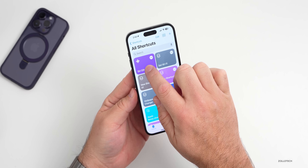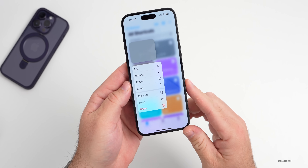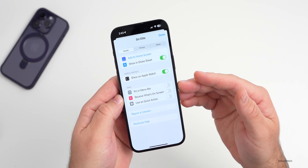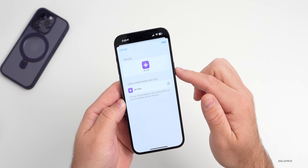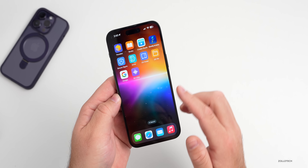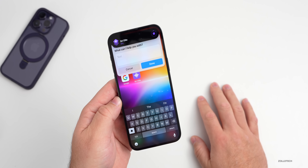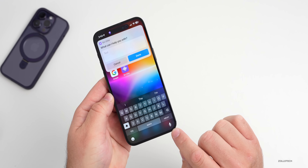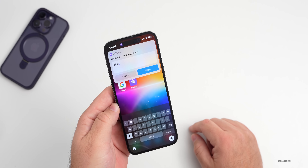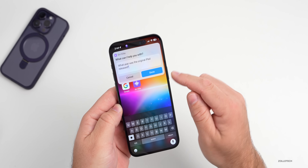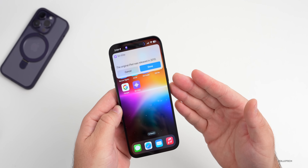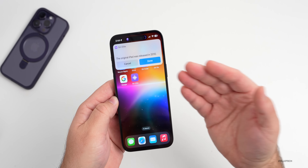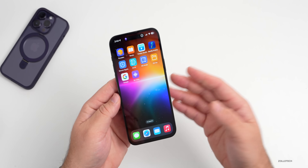One other thing I'd suggest: go back into Shortcuts, press and hold on this shortcut, and go into Details. Under Details you can add it to the home screen or pin it to the menu bar. We'll add it to the home screen, and you'll see it appear there. Now if we want to just type to it, it's right on our home screen. We can type in 'What year was the original iPad released?' and it comes back with text — it says released in 2010 — so instead of links, it gives us an actual answer.